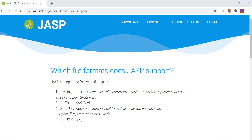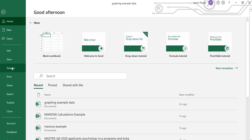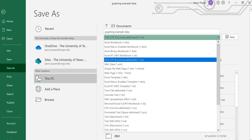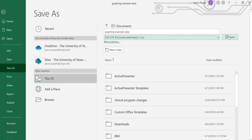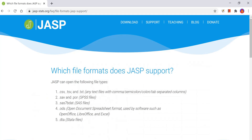JASP can handle a variety of file types. However, in my brief experience with the program it seems to prefer comma separated values or comma delimited values, which can be easily created in Excel. So if you create a spreadsheet in Excel you can save it as a comma separated values file. In my brief experience with this program it seems to prefer CSV files more so than other file types.